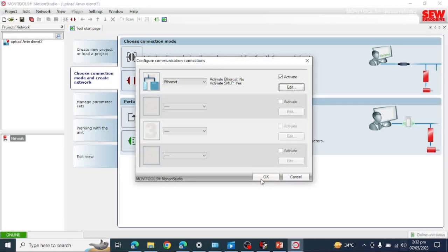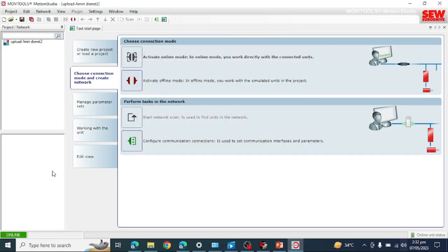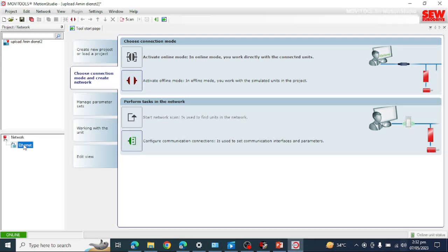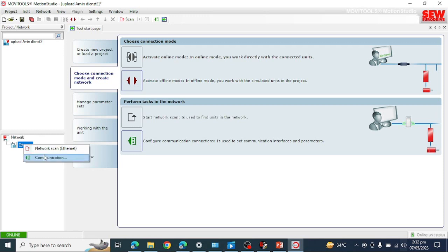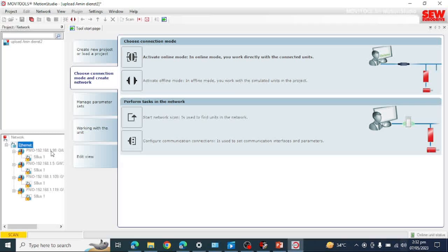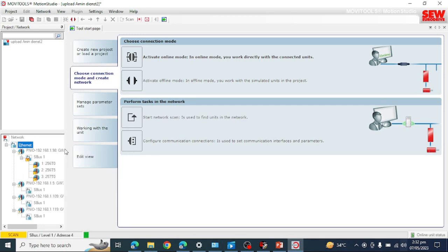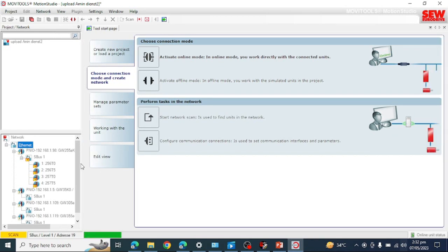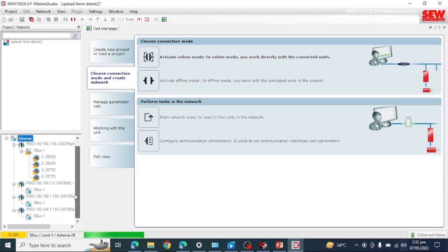I am clicking OK and then OK again. It is now configuring the network. You can see the Ethernet option has been added. Now you must scan the network — I am scanning, and now you can see it is scanning all the devices connected to this subnet and network.